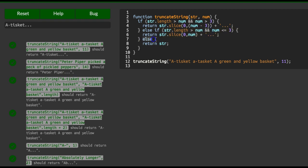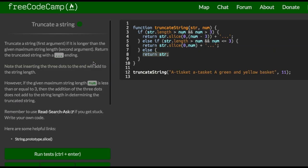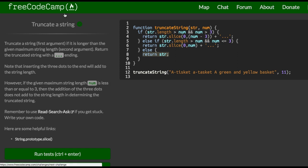So adding this third condition allowed us to just return that string, and that is it for truncate a string with FreeCodeCamp, basic algorithm and scripting section.